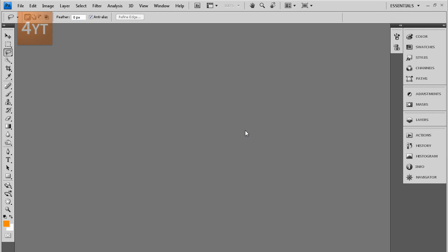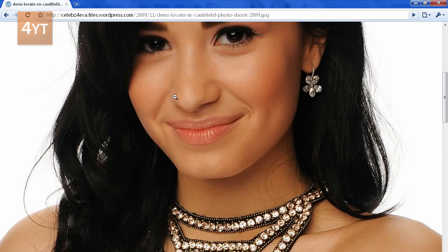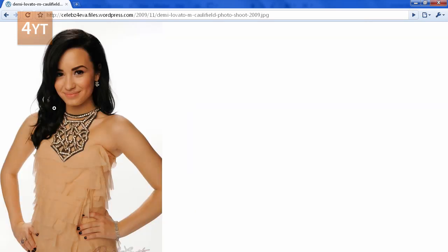Alright, so let's get started. To start, we need to get a picture, so I'll get mine off the internet. I got this picture. I'll put this link in the description. You can see the lips are a bit pale here.